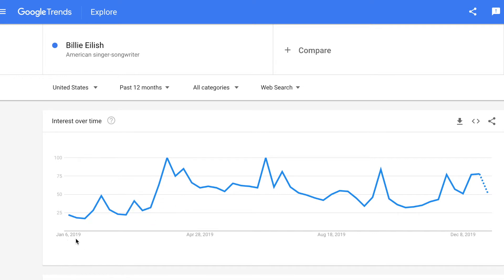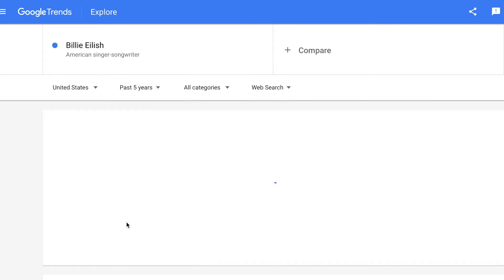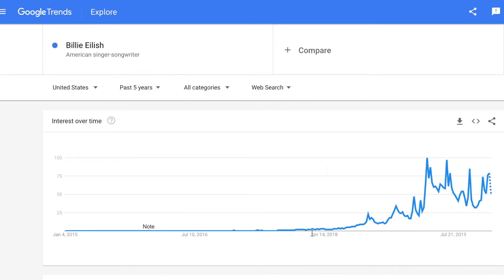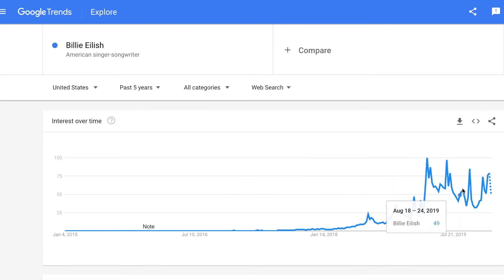This is from January of 2019 to December of 2019, but what's really cool is Google lets you look over the data over long periods of time. If I look over the past five years, I can see how much interest there was in Billie Eilish over time. As her career has grown, we see more and more interest and more and more spikes, probably as singles were released.